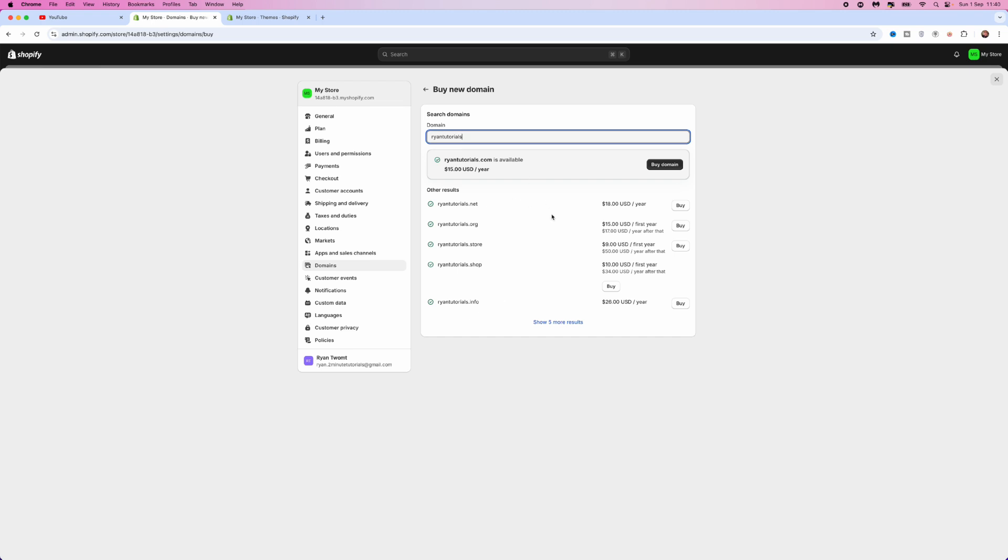If it's available, it will come up and then you can look through the ones which are available. So you've got .net, .org, .store, .shop. Choose the one which you like and which is most relevant to you, and then once you are happy you can click on buy domain.